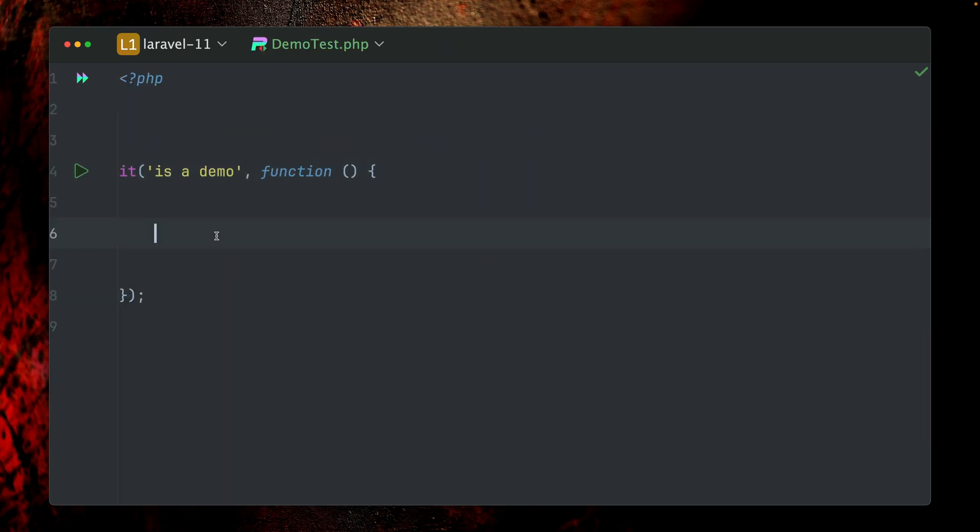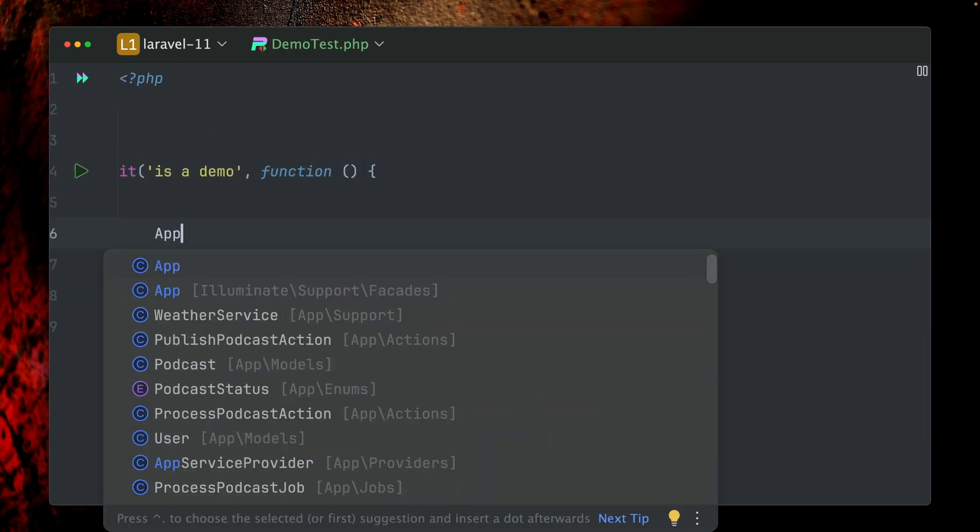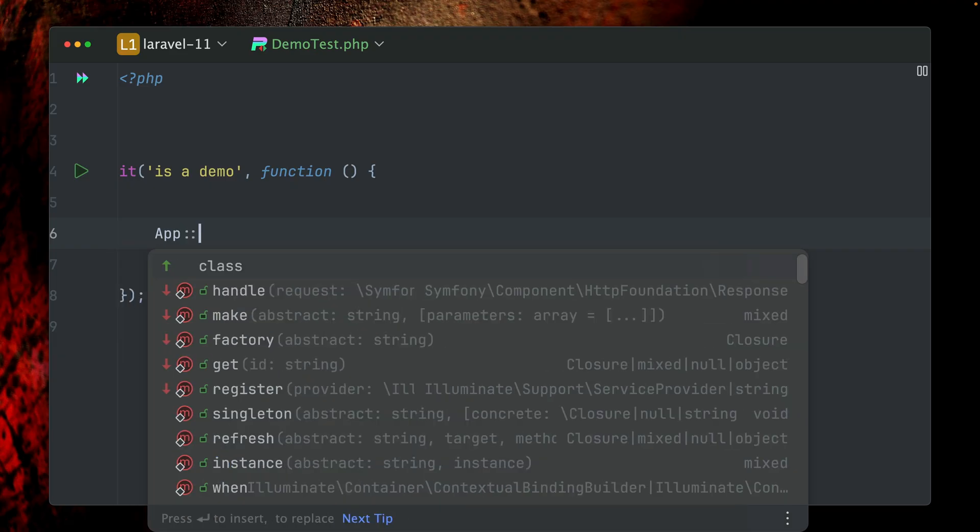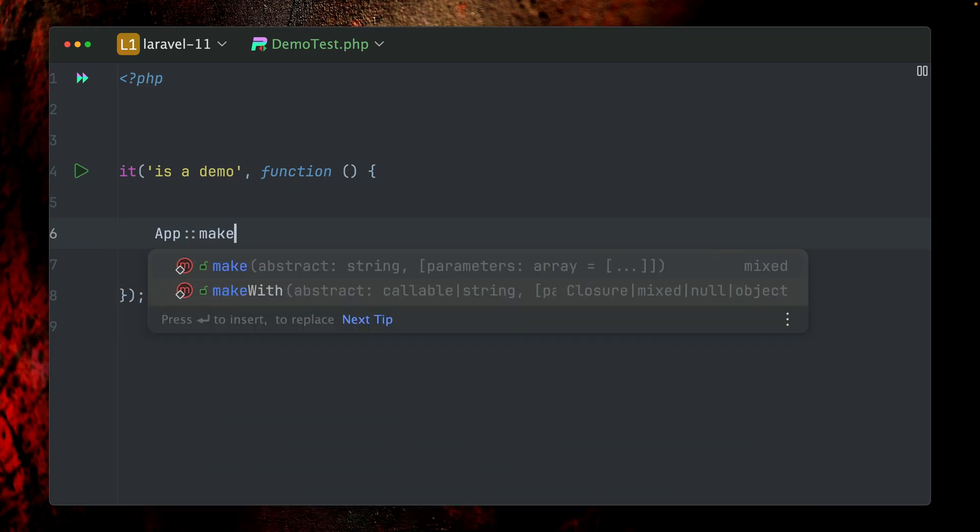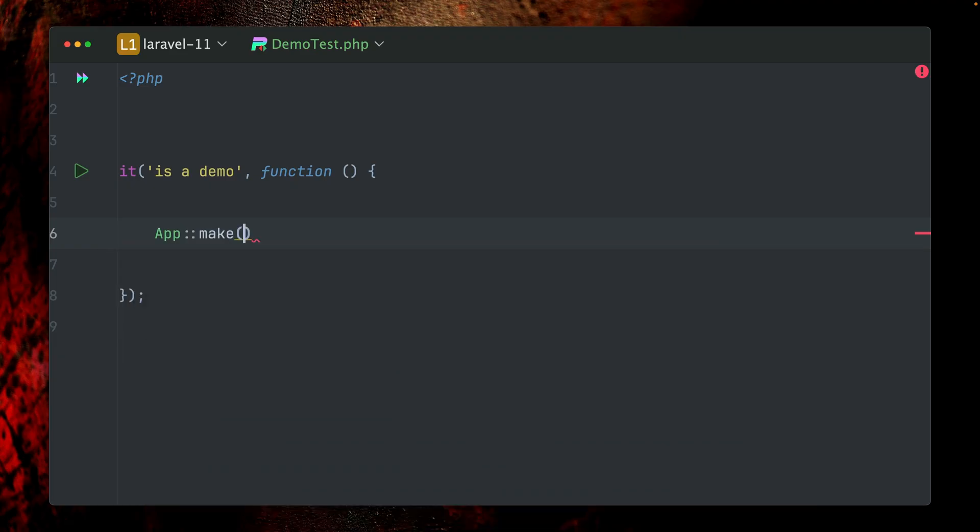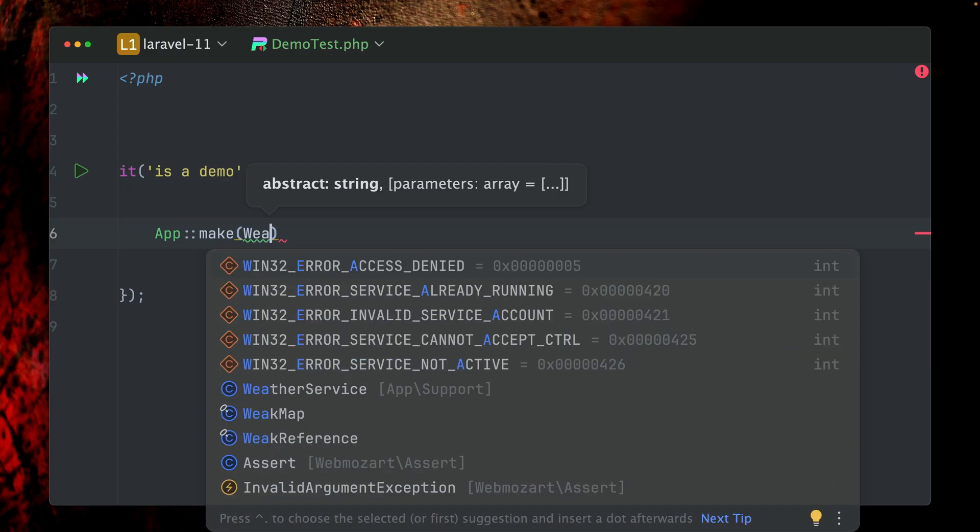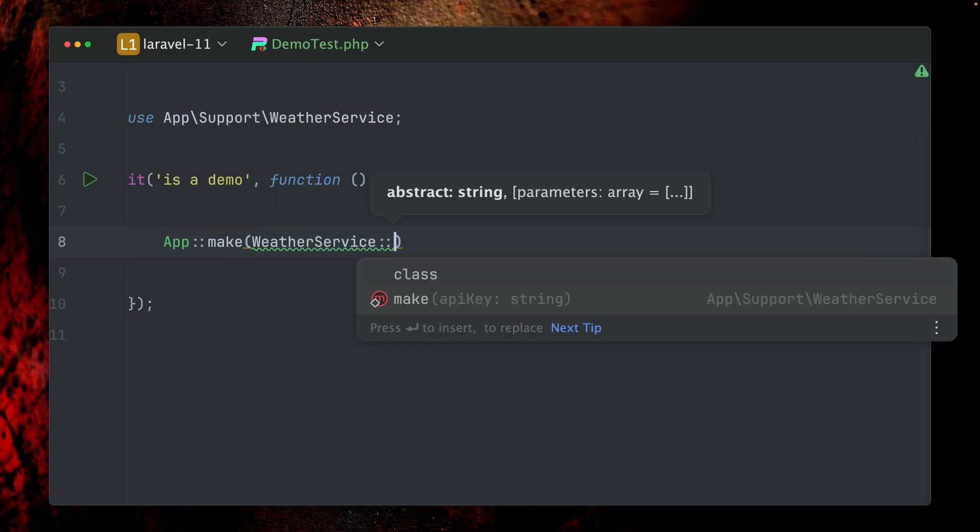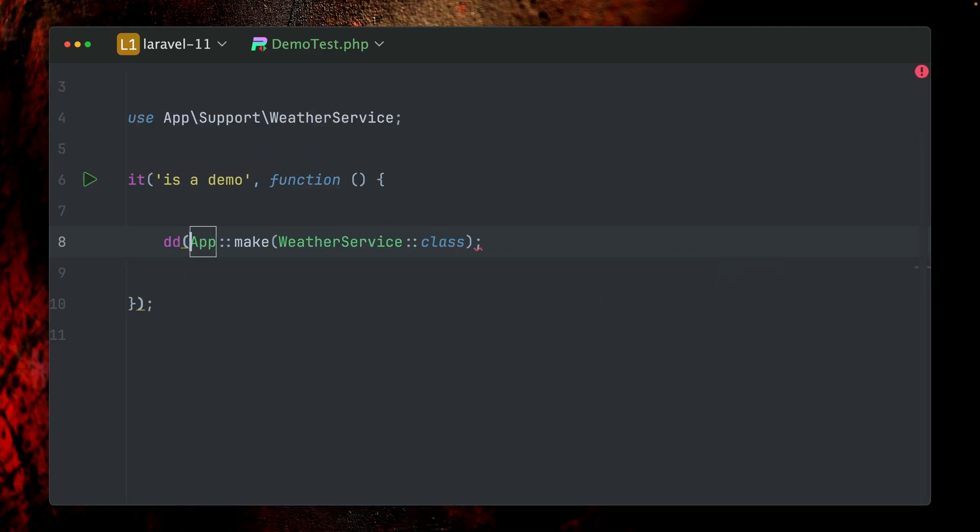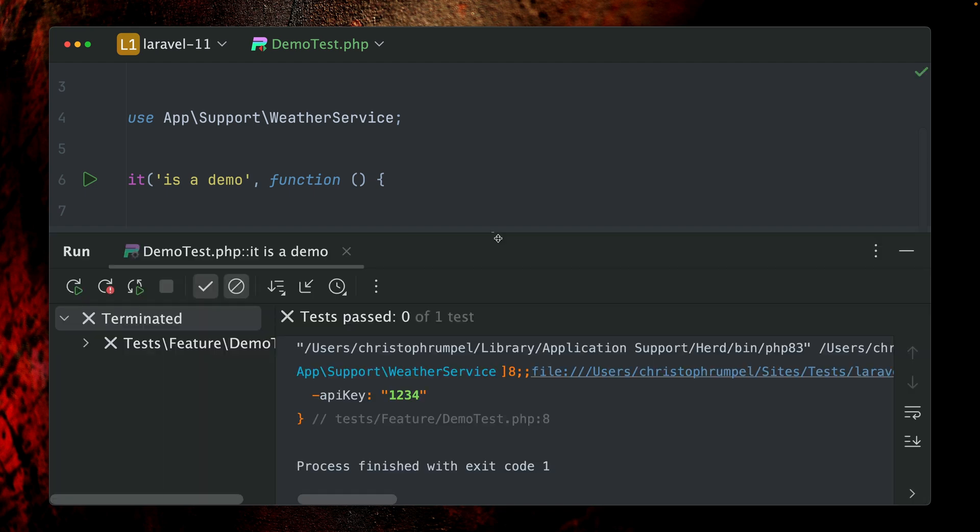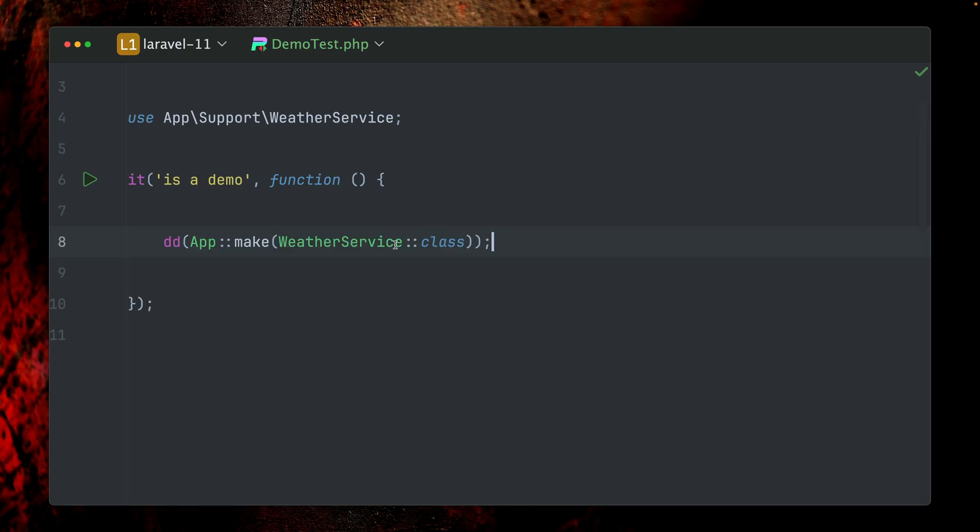We're going to start here by using our app facade which we have in Laravel, and we have a make method. We're going to tell our application, our service container, please make us a new dependency, a new instance of the WeatherService which we have here. Give me the weather, just dump this out here so we can see this is working. You can see we got a new instance of WeatherService, so this is working. So this is one way to do this.